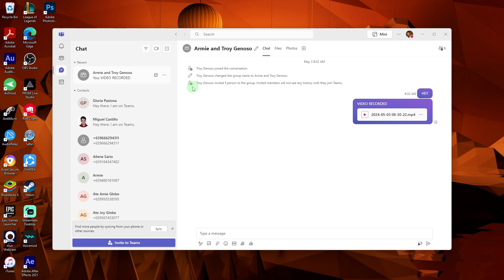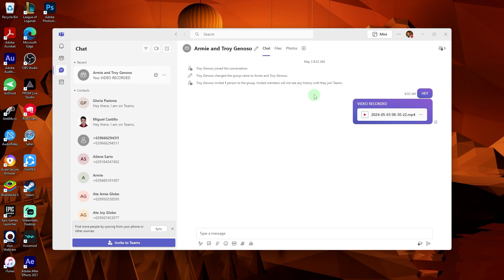In Microsoft Teams, you can set a custom background for your video calls to enhance privacy or add a professional touch to your meetings. Here is how to do it on your Windows PC.